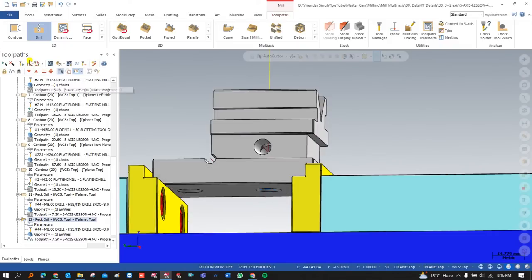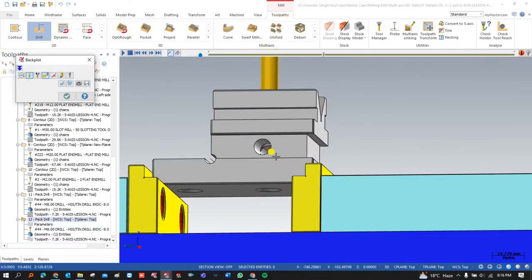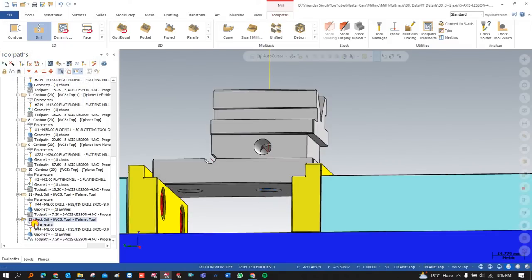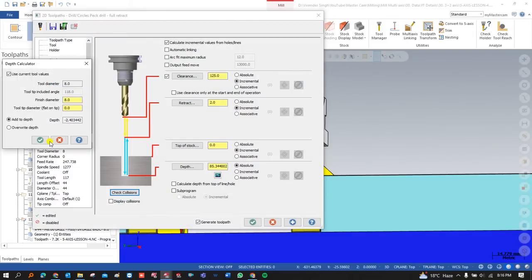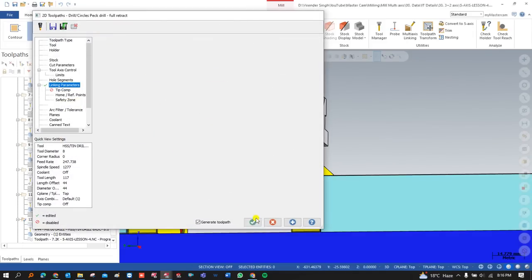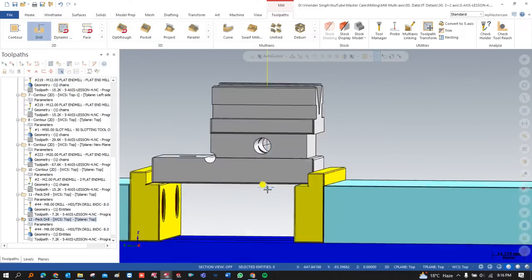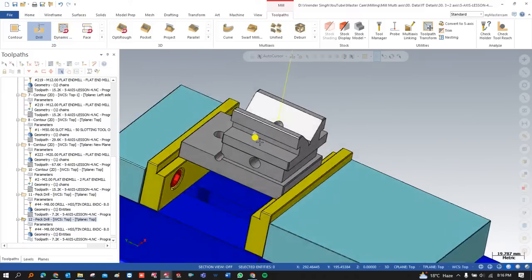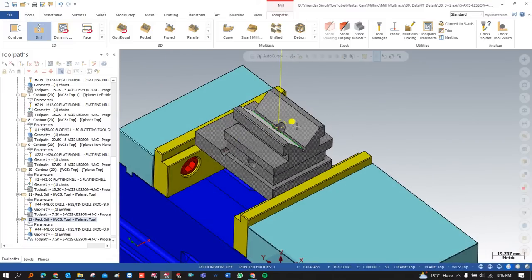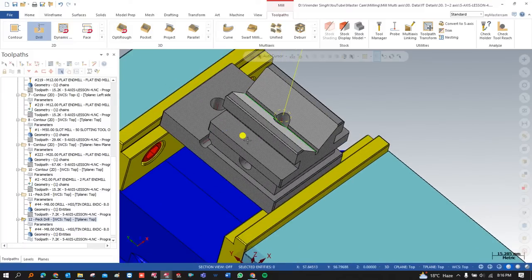As you can see, this toolpath was not going beyond this point. For that purpose, go into the parameter, click on this option, and press OK. As you can see, this toolpath is now through — this is a perfect toolpath created for the drilling purpose.